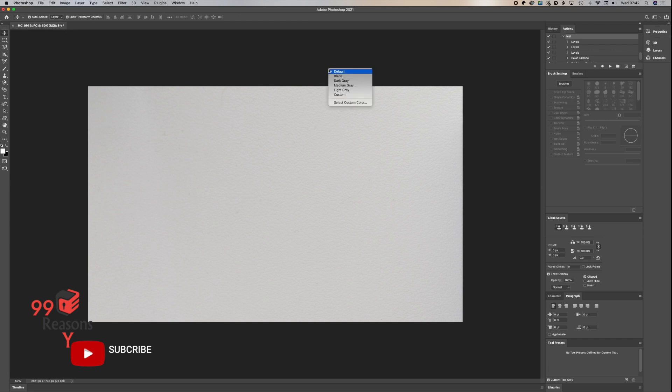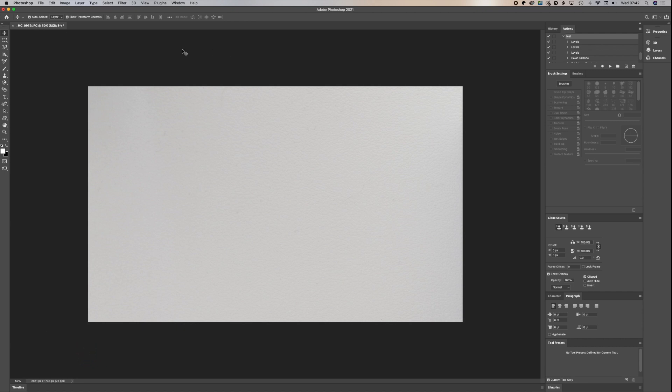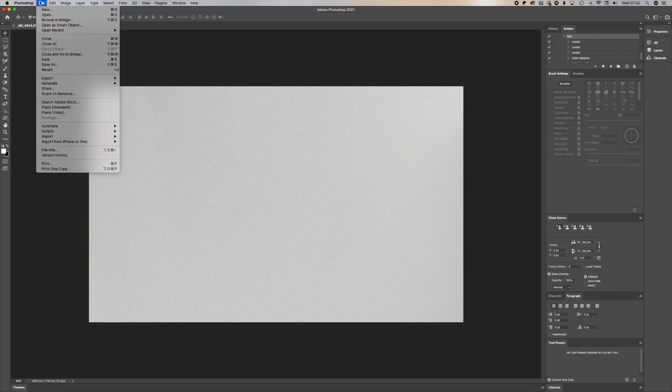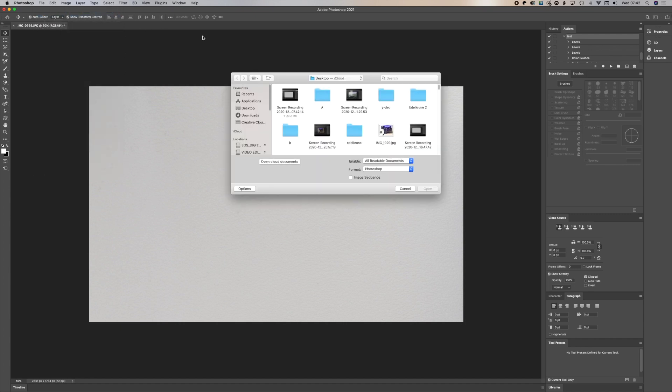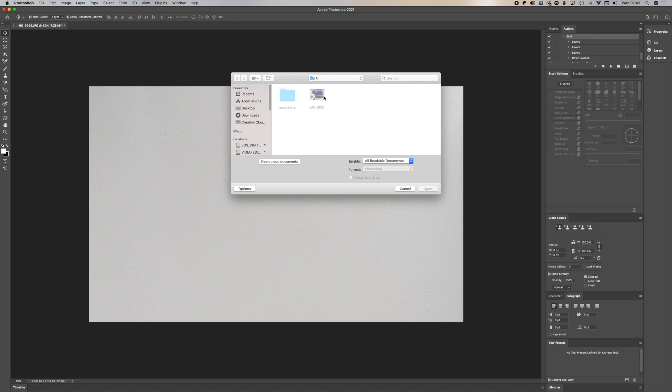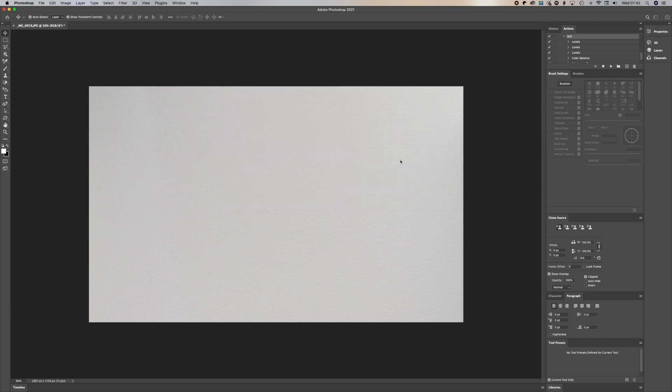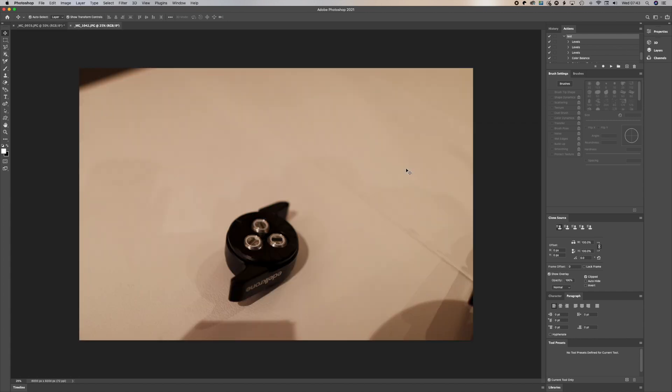Now in Photoshop, we need to go to our file and select the source file. The source file is where all the batch pictures are that we need to retouch. We go into the folder, select the folder and open the first image which we are going to retouch.